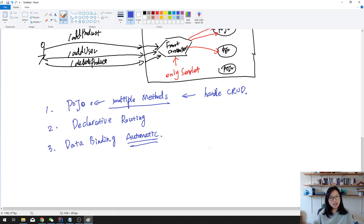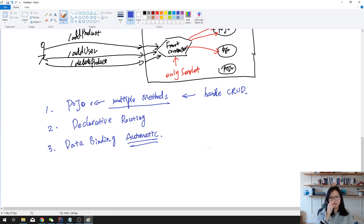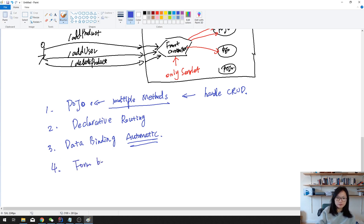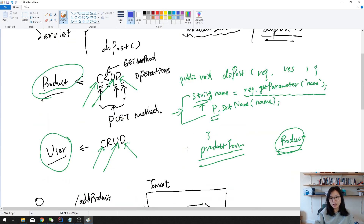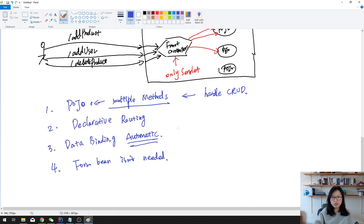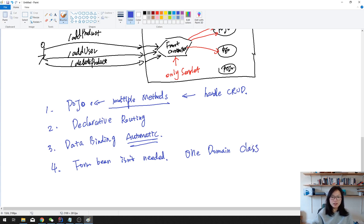Additionally, you no longer need a form bean. Previously you probably had two beans — a ProductForm and a Product. But when using the Front Controller you just need one domain object, one domain class. There's no need for two. So that's the Front Controller.